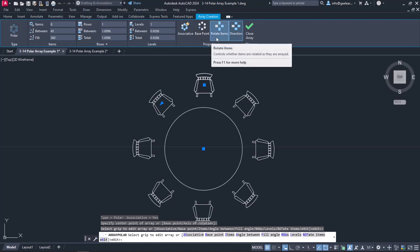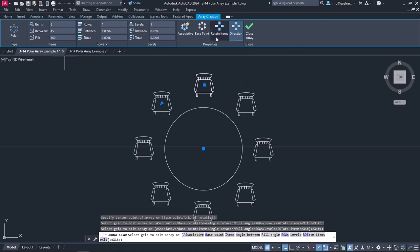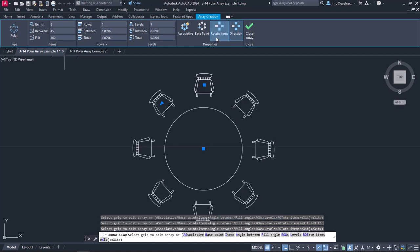Next, there is the Rotate Items button, which controls if the items will be rotated as they are arrayed. Notice that once I deactivate this option, the direction of the copies changes according to the direction of the original object. Since this is not what I want, I will enable the Rotate Items option again.